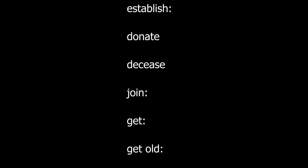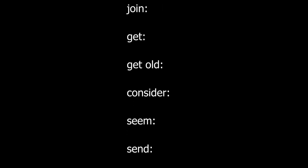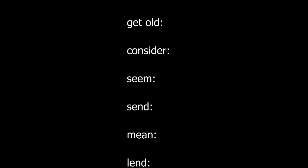Establish. Donate. Decease. Join. Get. Get old. Consider. Seem. Send. Mean. Lend.